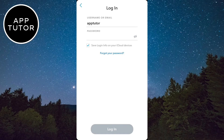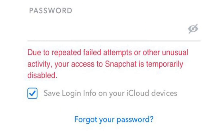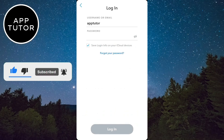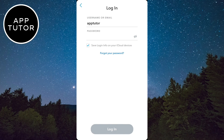Welcome back to another tutorial guys. Let's fix the Snapchat login temporarily disabled due to suspicious activity. If you get this error message where you try to log into Snapchat but it says that it's temporarily disabled, then follow my steps in order to resolve this issue.